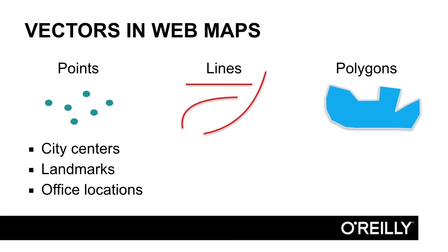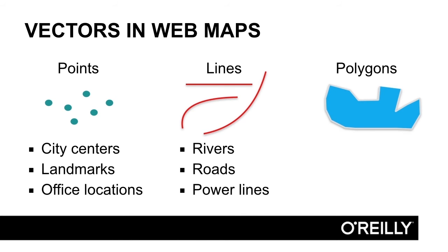For lines, these include rivers, roads, and power lines, anything that you need to describe from point A to point B.